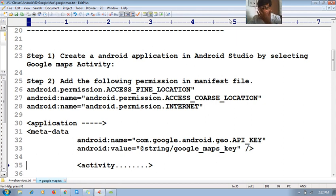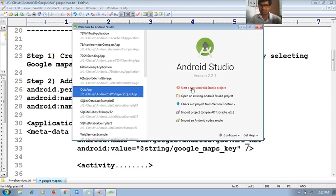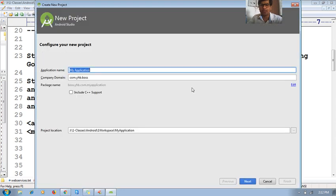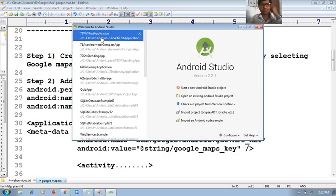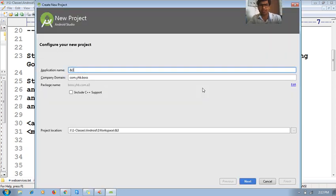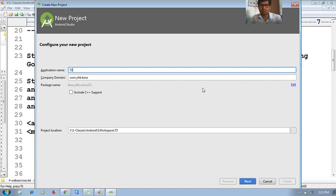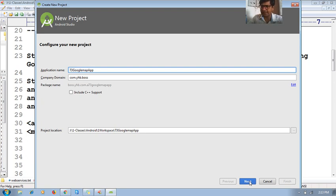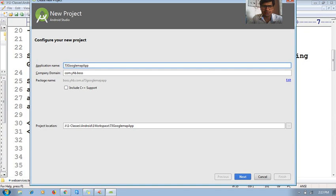First of all, let me create the Android application in Android Studio by selecting the Google Maps Activity. Hit 'Start a new Android Studio project'. The project name will be '73 Google Map App'.